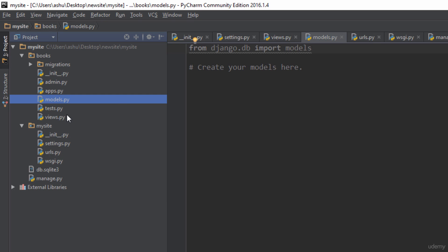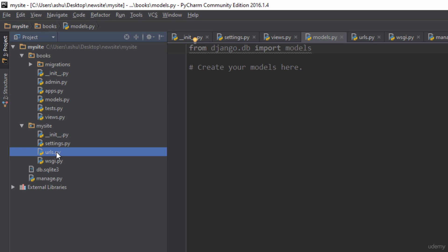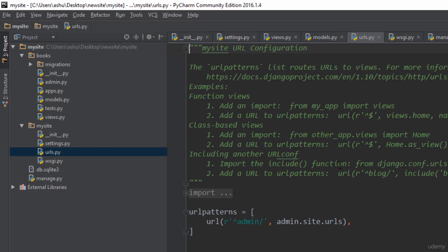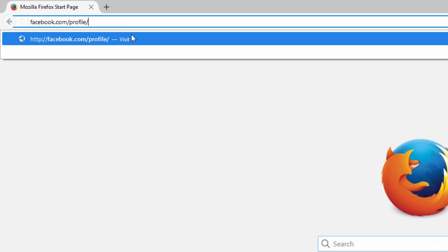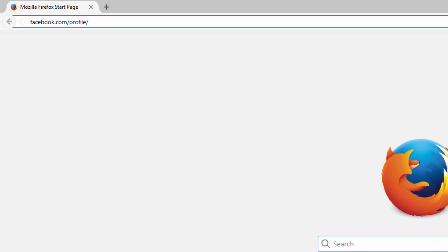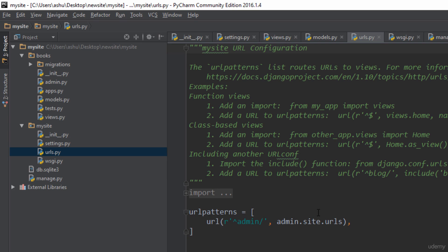The views.py and models.py are extremely important files, and so is the urls.py file. As you can see, there is no urls.py file present here, but we are going to create one. The significance of urls.py is that it contains the URL patterns which match up with the URL you enter in your web browser. For example, if you open your browser and type facebook.com, you'll see a slash followed by something like 'profile'. That URL gets passed to the urls.py file, which finds a matching pattern and redirects you to the appropriate page.